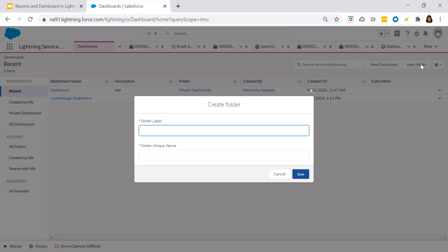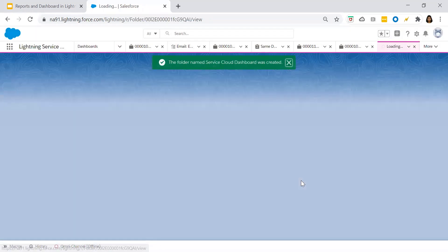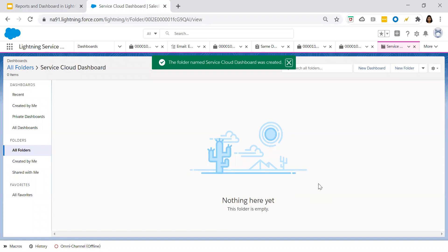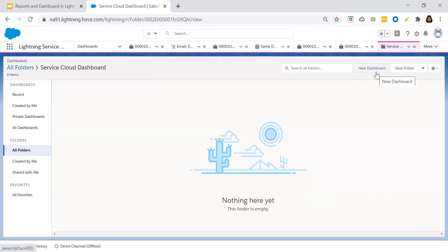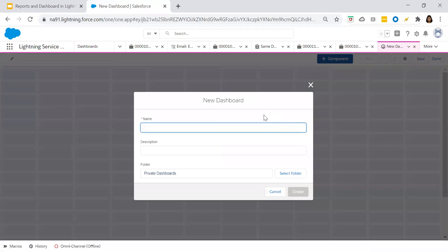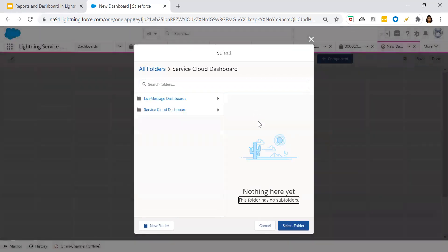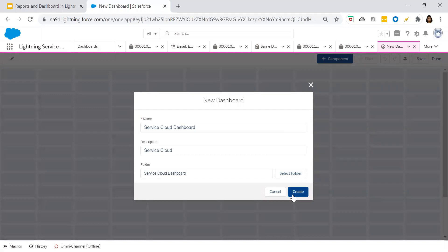I will name the folder as 'Service Cloud Dashboard'. The unique name gets displayed automatically — click on Save. We now have our folder created for the dashboard. Once the folder is created, let us start creating a new dashboard. We'll give the name as 'Service Cloud Dashboard', add the description, then save it in the folder we just created — Service Cloud Dashboard — and click on Create.